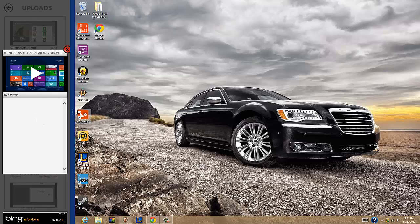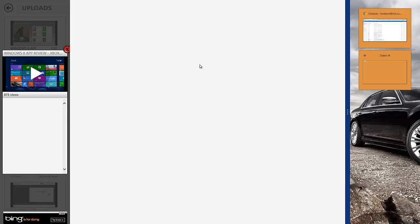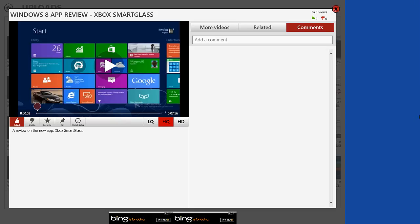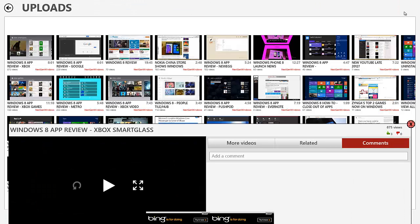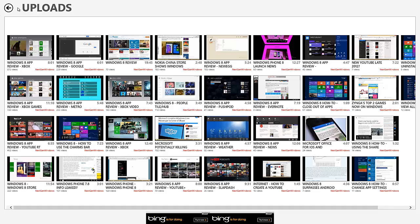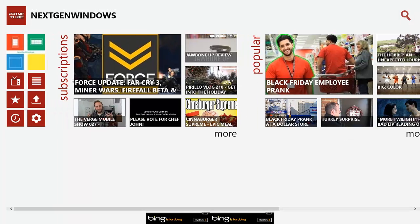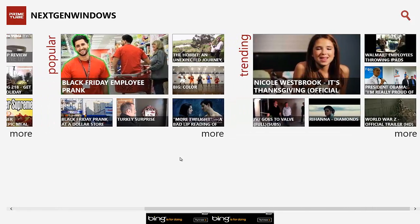This is PrimeTube, and PrimeTube is a YouTube app for Windows 8. And this application is a pretty good app, but honestly, I would still probably use YouTube RT. It has everything there, and it's a clean interface. It's nice on the hand and everything when you're touching it,